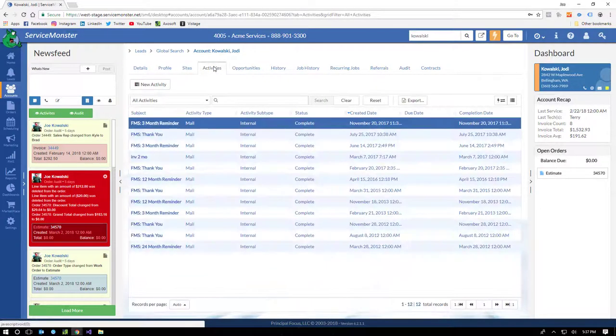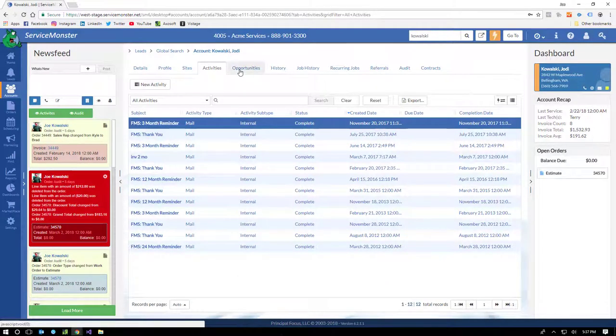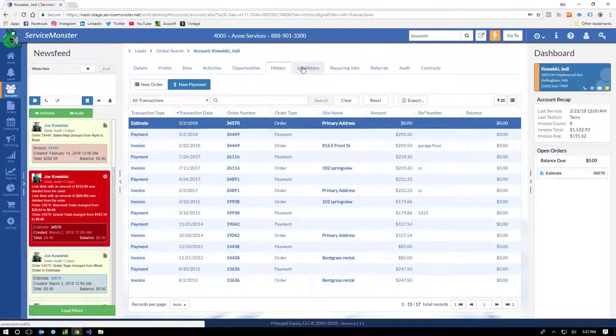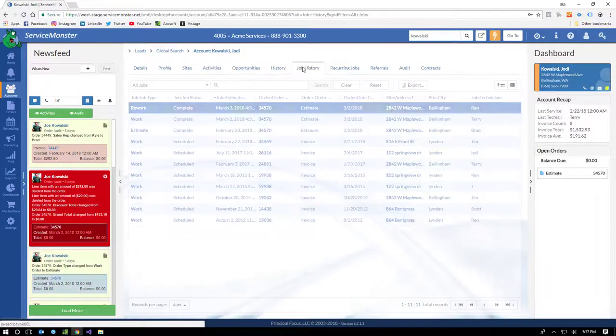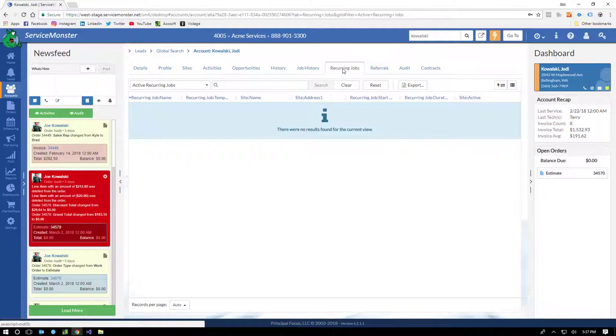We already talked about sites. Activities are tasks, notes, call notes, email notes, that kind of thing. And we'll get to opportunities in a minute. Here's the account's entire order and payment history. Here's their job history. Recurring jobs are anything that you do on a regular basis. This is more like commercial clients, but we'll talk about that when we dive into scheduling.